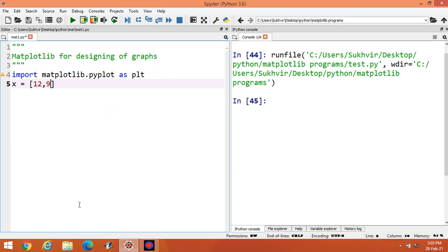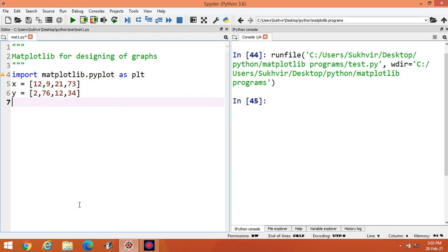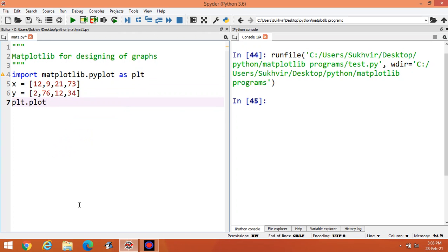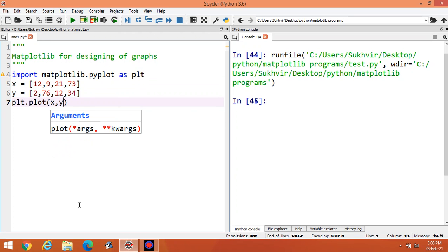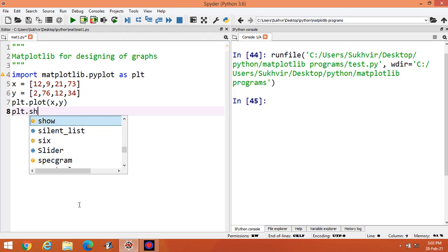Let the x values be 12, 9, 21, and 73. Suppose y is equal to another variable with values 2, 76, 12, and 34. To plot the graph between x and y, we write plt.plot(x, y) then plt.show().